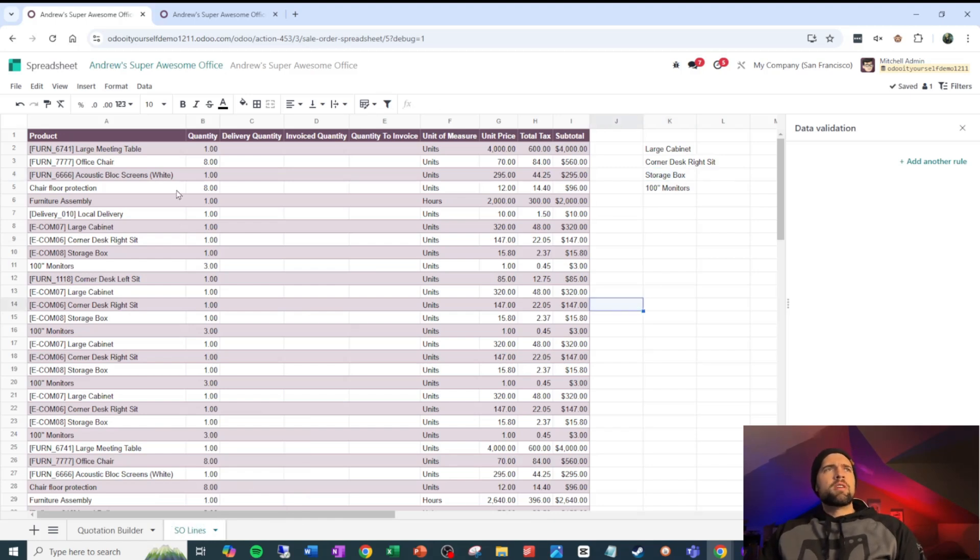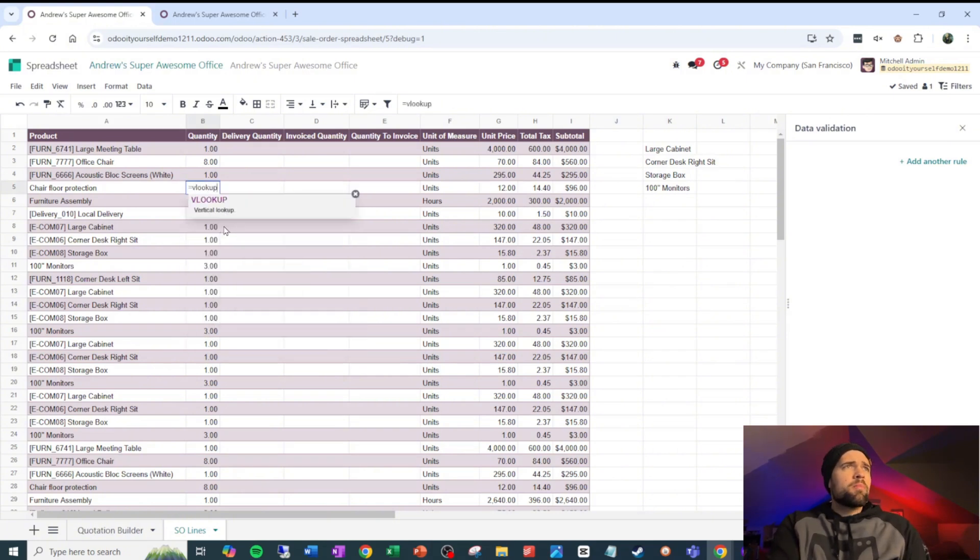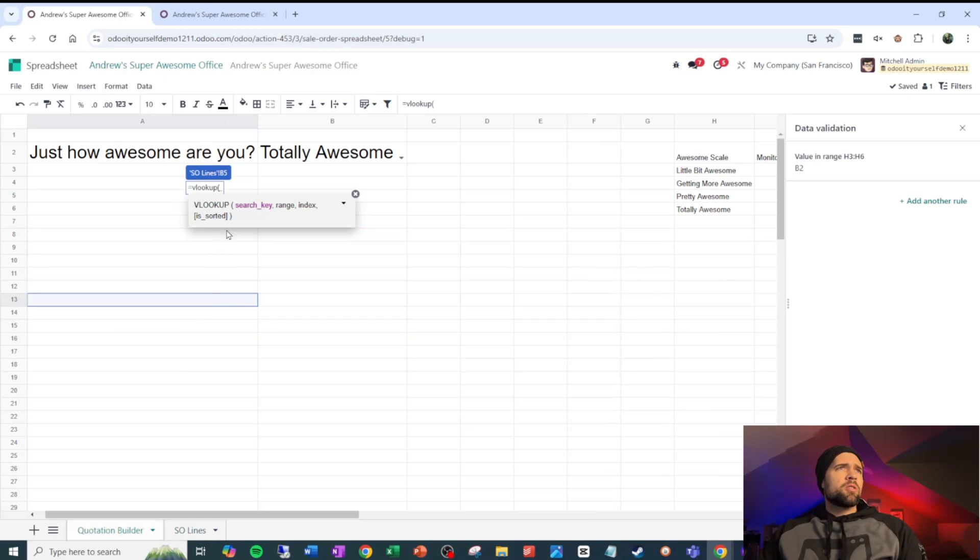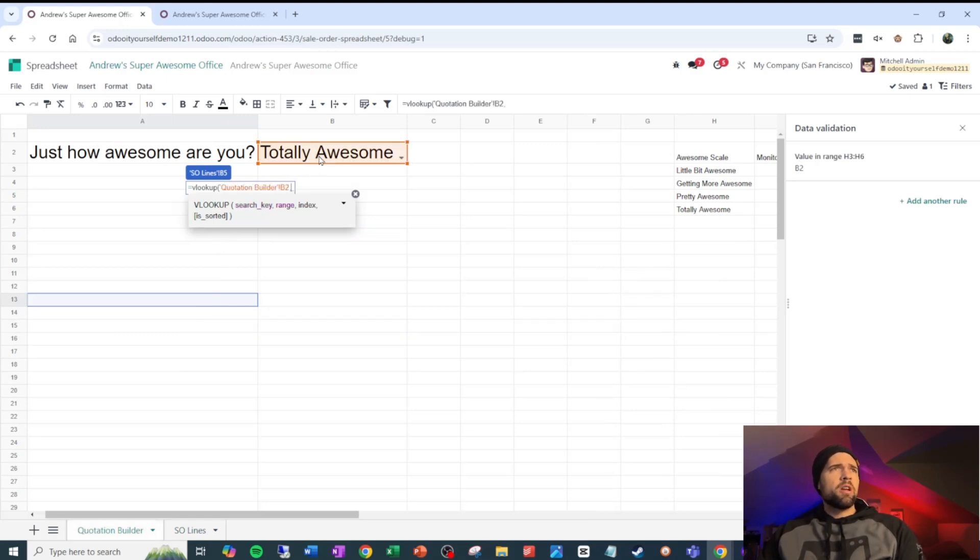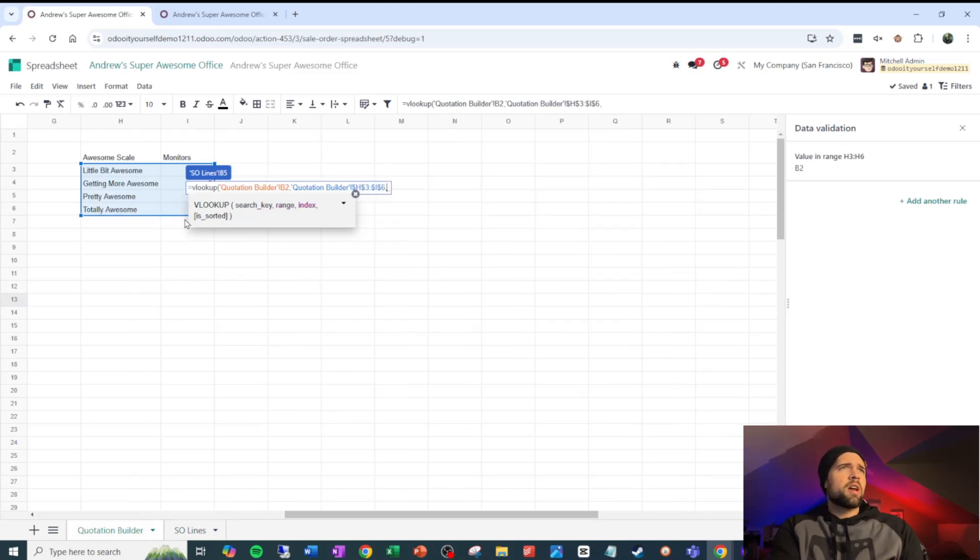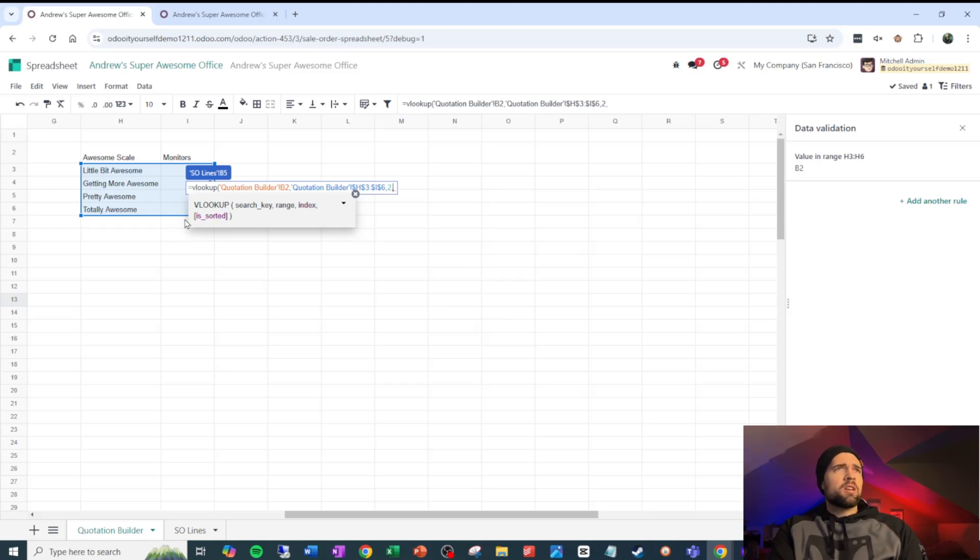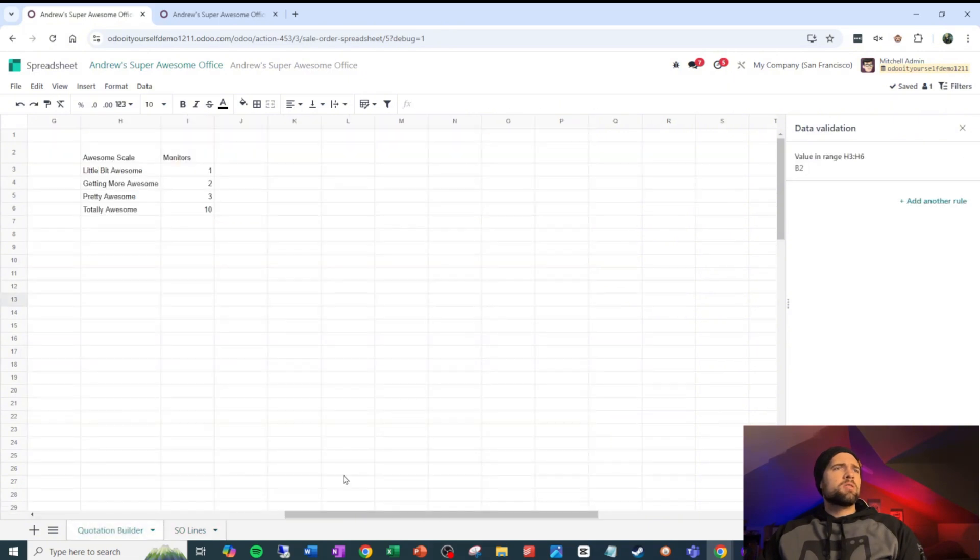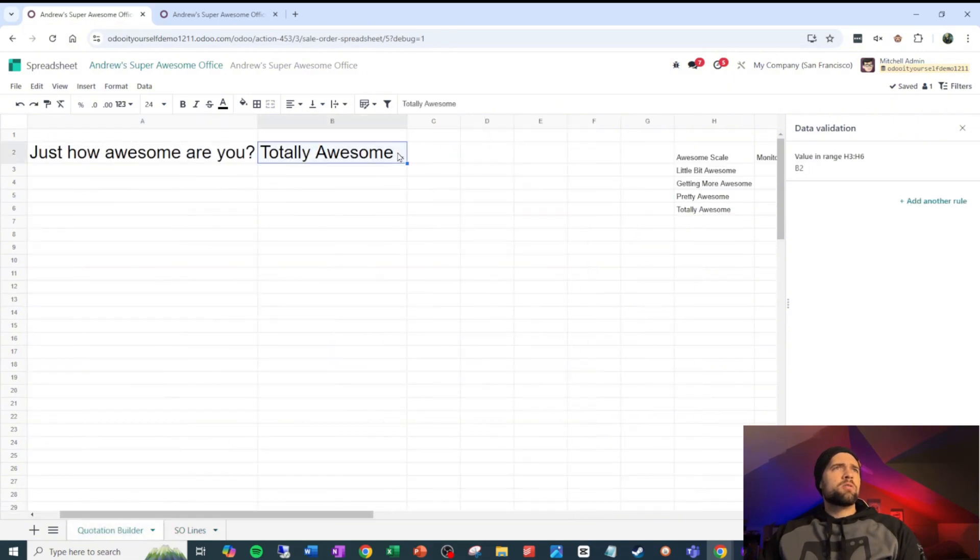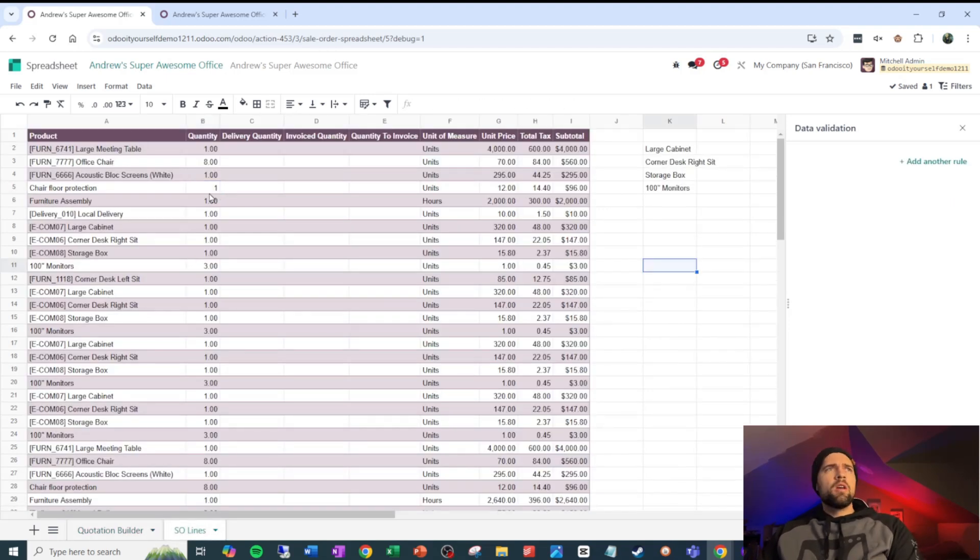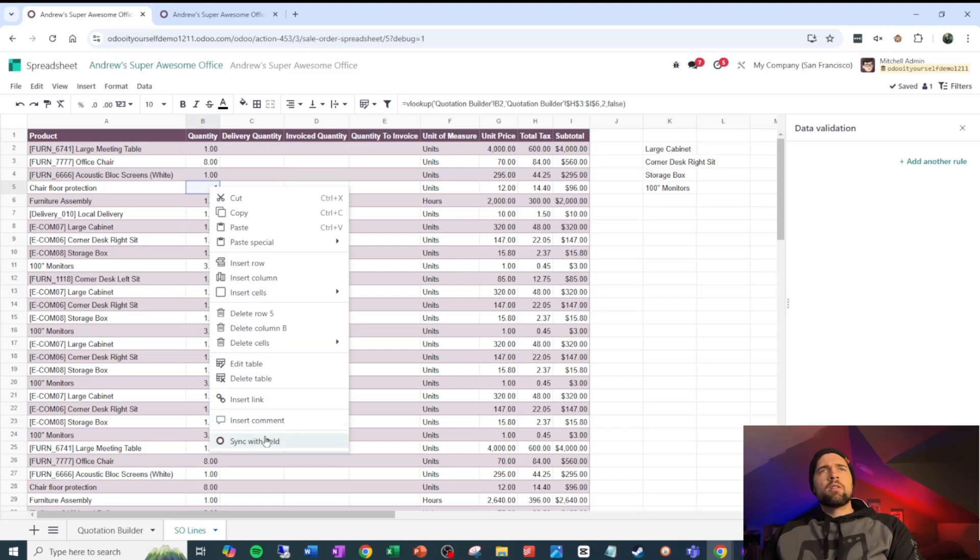So we've got these 100 inch monitors. I want to go ahead and set this based on a VLOOKUP. And it's going to be based off of this, the search key range. The range is going to be right here. Make that an F4. So that's absolute. We're going to take the second column and say false. So that gives me 10 of those. If I go ahead and switch this to a little bit awesome, it gives me one of those.